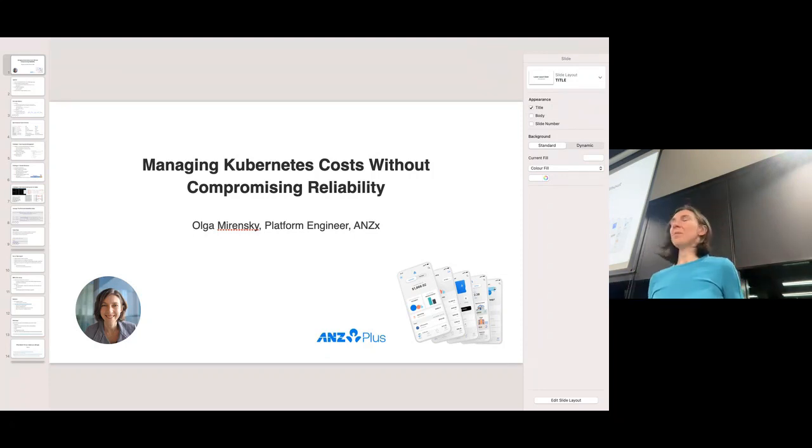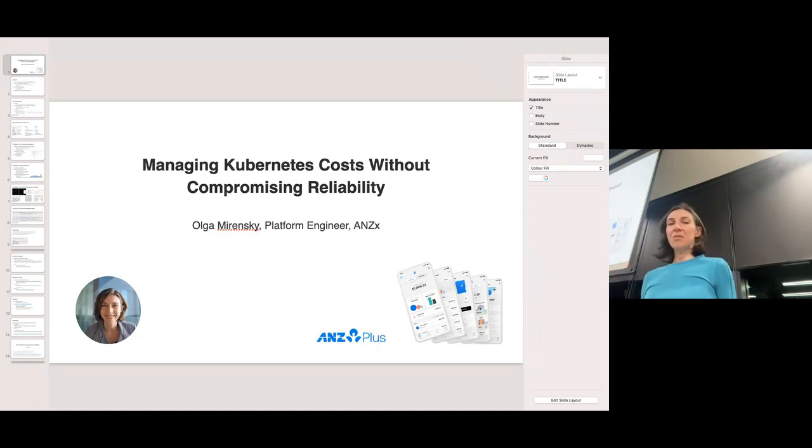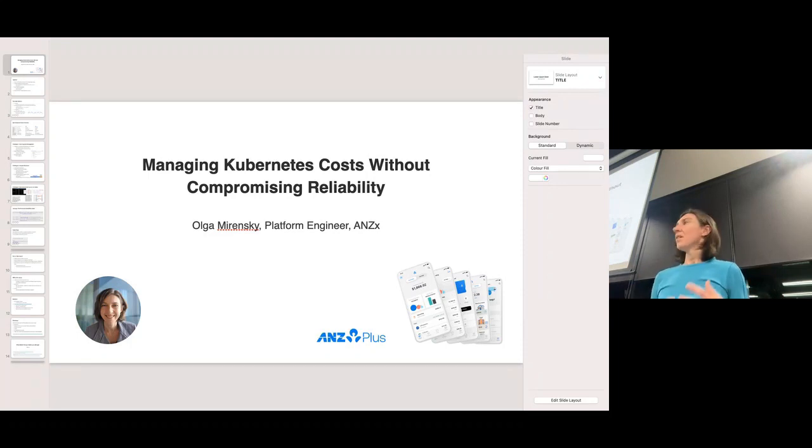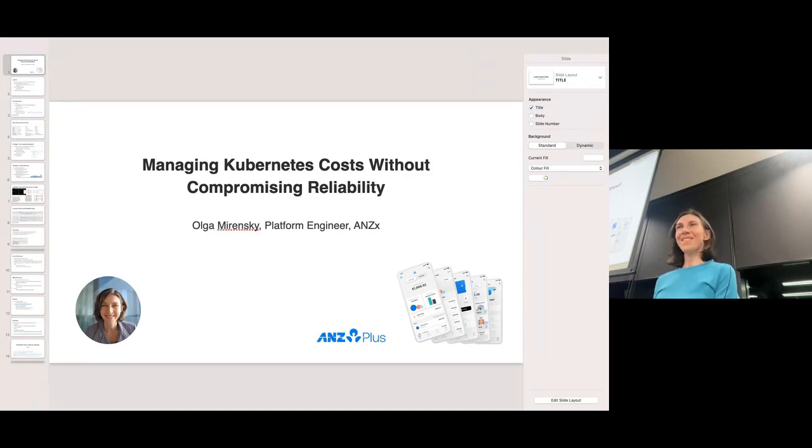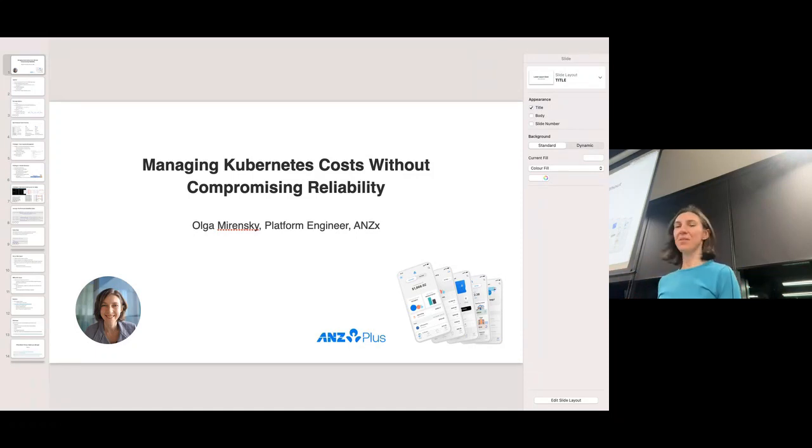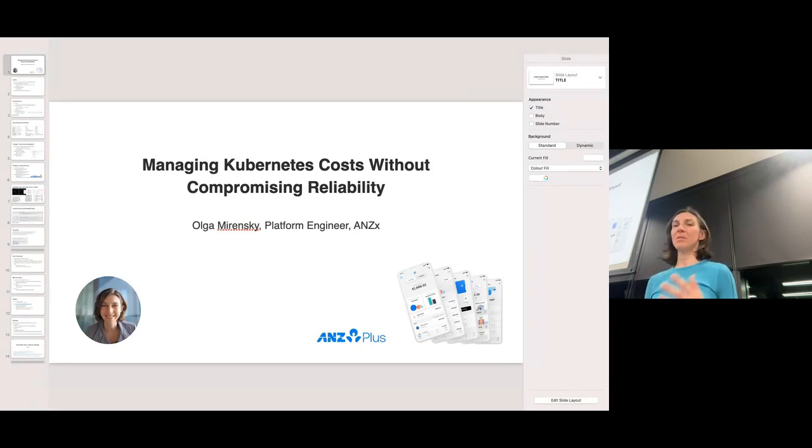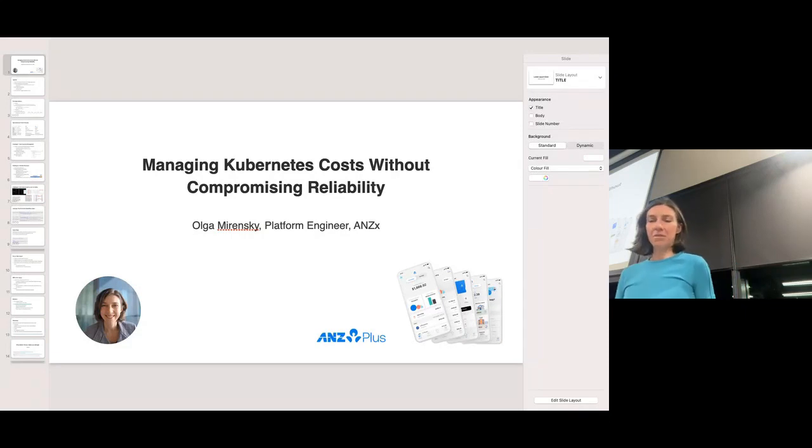Today what I'm going to talk about is the challenges of how you cost optimize your Kubernetes infrastructure, in particular why would you want to go to something like spot instances, how many troubles you're going to bring on your head and how you're going to solve it, and particularly how SRE can help us navigate all of these troubles.